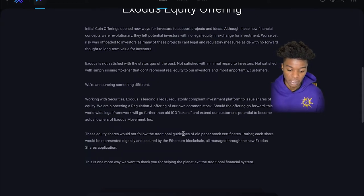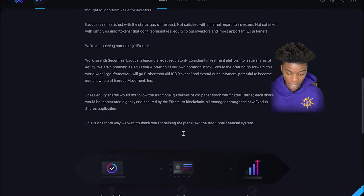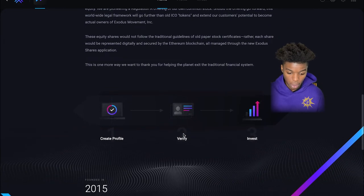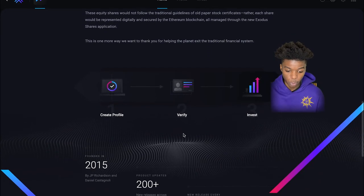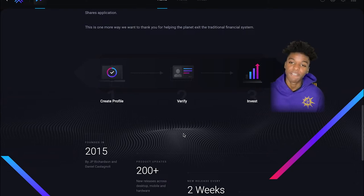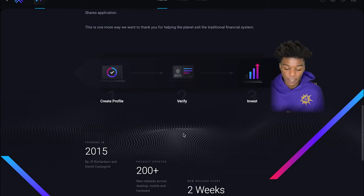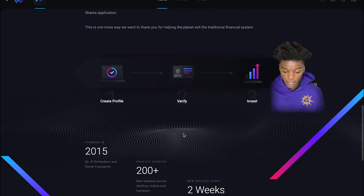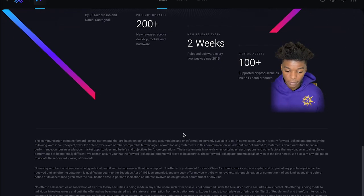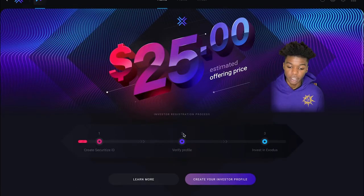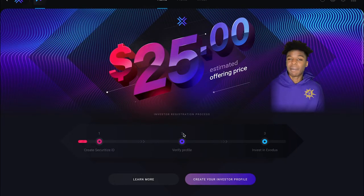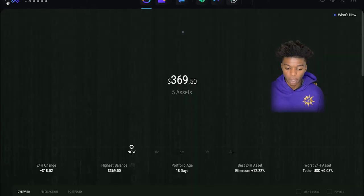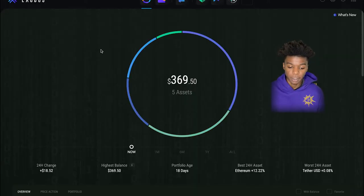So these equity shares will not follow the traditional guidelines of old paper stock certificates. Rather, each share would be represented digitally, secured by the Ethereum blockchain, all managed through the new Exodus shares application. So there's one more way to help the planet exit the traditional financial system. So it's very simple what you do, like I said, you got to create a profile, you verify it, and then you're able to invest in shares and basically have a share within their company app, all that good stuff.